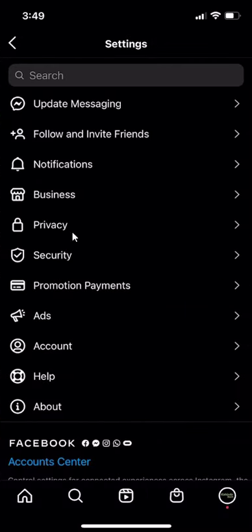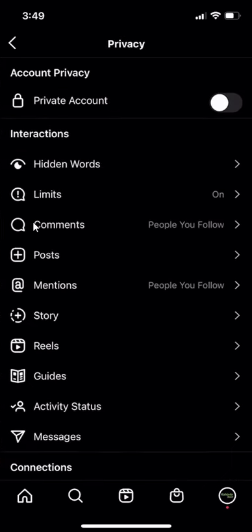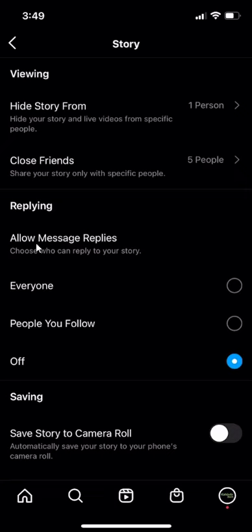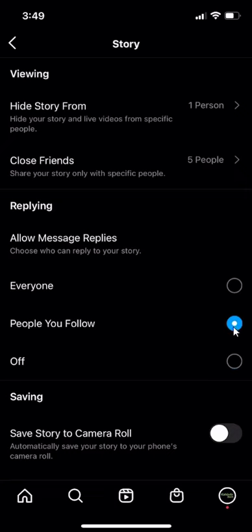Once this comes up, go all the way to the bottom and click on where it says privacy. Then go to where it says story. Right now my story replies are set to off. If I only want to allow people who I follow to reply to my story, I'll have to change it by tapping over here.